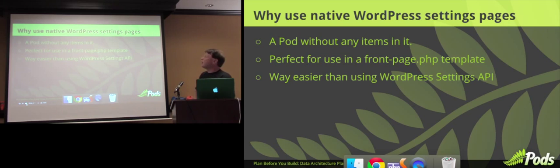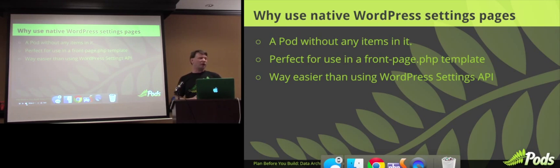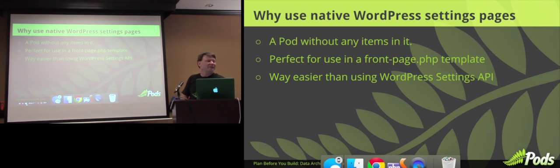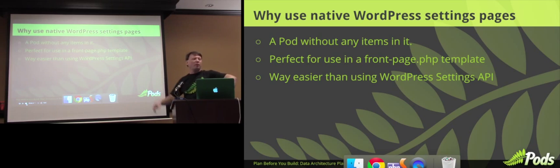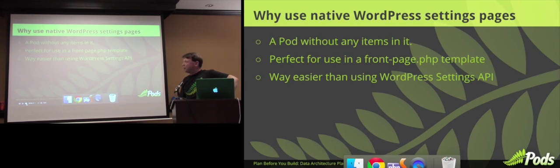WordPress native types. I like to choose, whenever possible, WordPress native types first — you have the interoperability; other plugins and themes that are well-written will know about your data. With the settings page, we'll start there because that's a real easy decision. It's a single, basically one-value, one-row pod. You get basically no items in it — it's perfect for a front page template. You want to store some settings that are only used in one spot, only one row, and it's way easier than using the WordPress settings API correctly. If you're in that situation, settings page is the way to go.